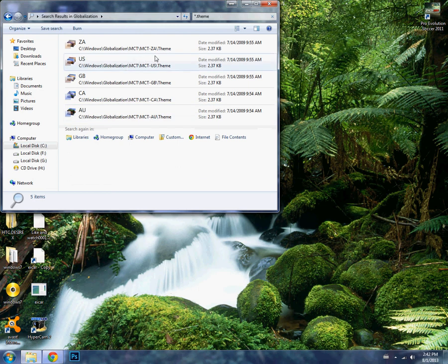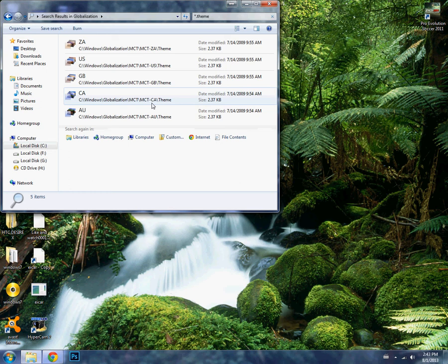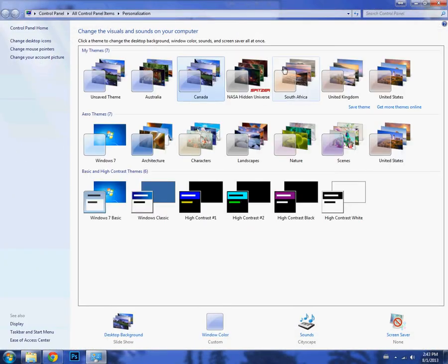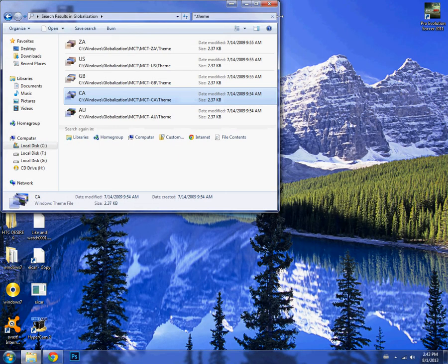Find the theme you want for your computer. For example, if I want the Canada theme, I'll double click on it and it will be applied.